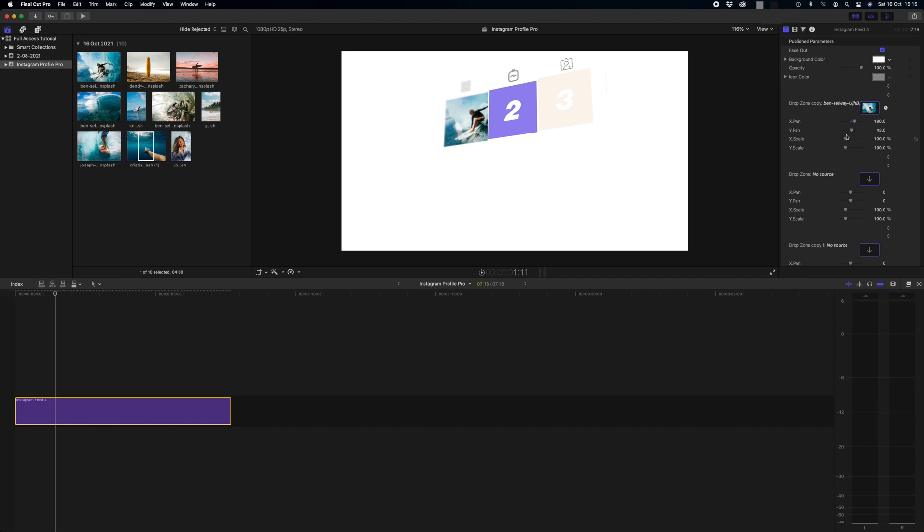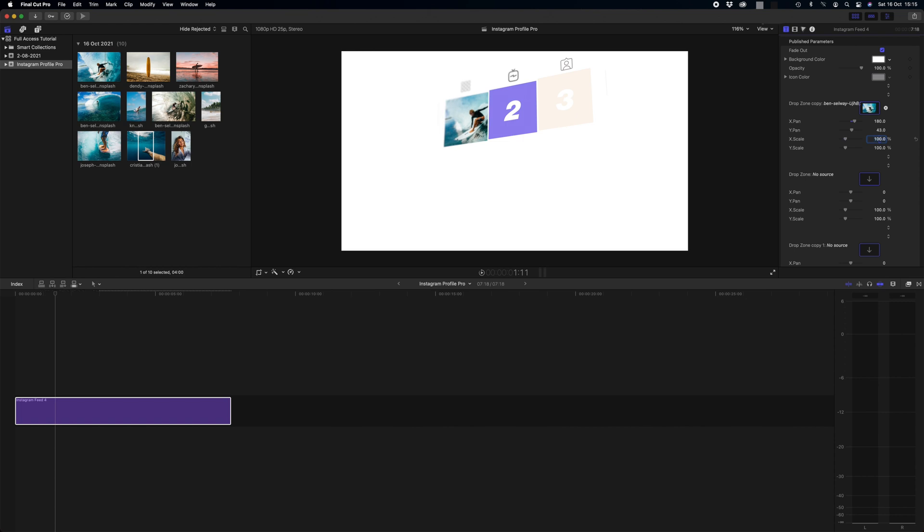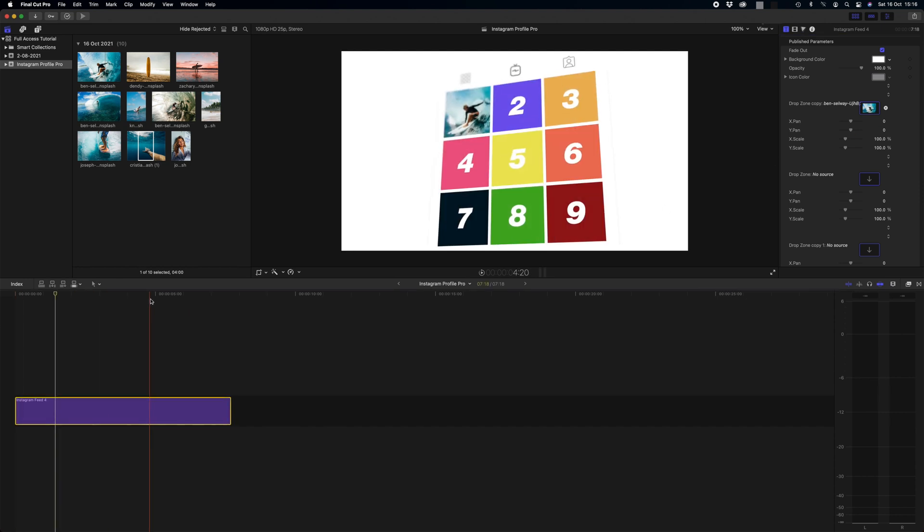A top tip with the scale sliders is to always make sure that you have the same percentages here, so if you're going to make it 120% on the X scale I would also do that on the Y scale and then your image stays in the same ratios. But I like it at 100% where it was and I'm going to leave these where they were too so it's all central. Now we simply replicate this process nine times to fill our Instagram profile, so I'll just do that really quickly now.